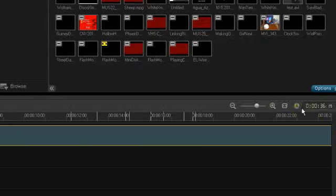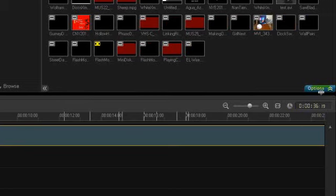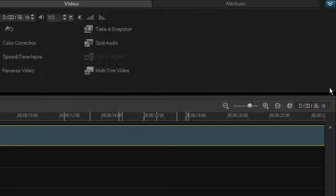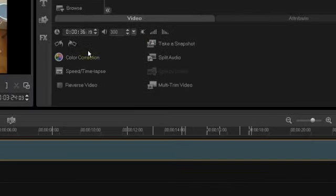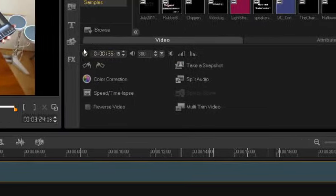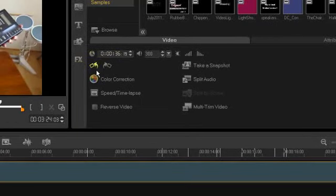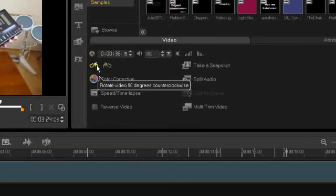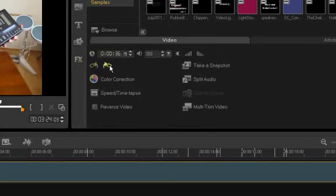I think you already know that here is the option button. When you click on it, you can see here there is a rotation feature, 90 degrees clockwise, counterclockwise.